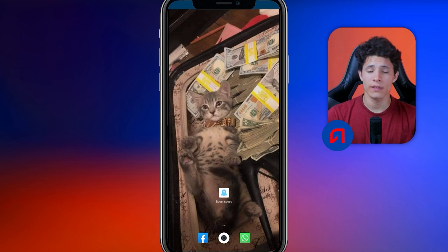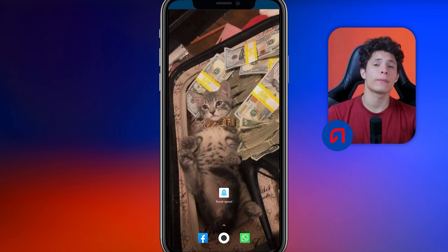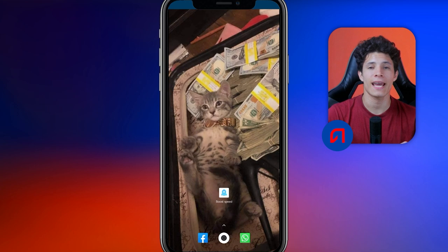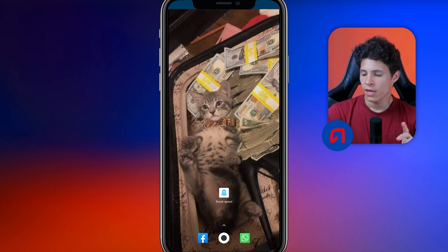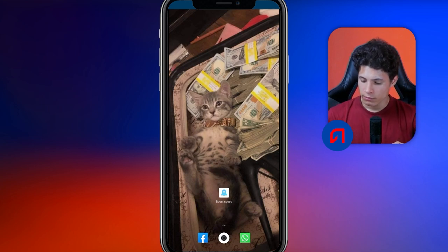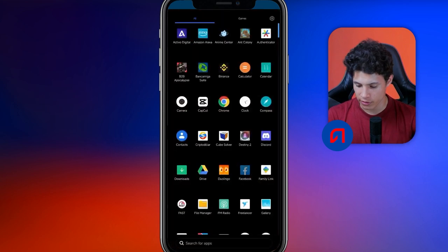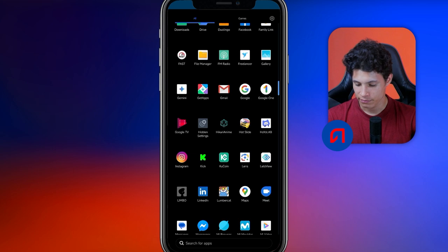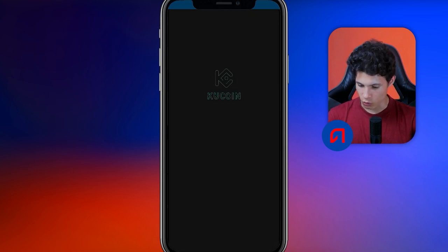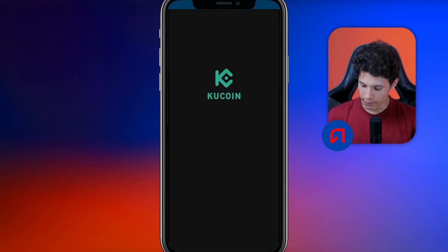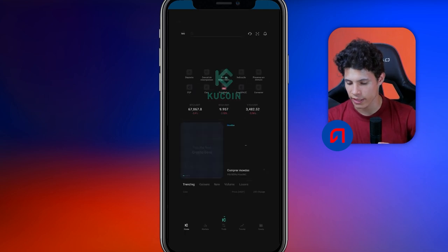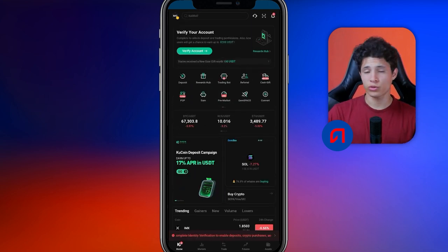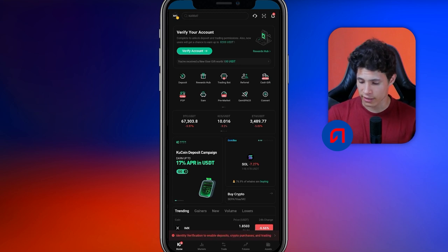Once we are here, our main concern is figuring out the process of depositing or withdrawing cryptocurrencies within the KuCoin application. The first step towards this goal is — if we do not have the application, then download it. In this case, I have it downloaded and we are going to enter it. After entering the application successfully, I am now looking at how to perform cryptocurrency deposits and withdrawals. The procedure is actually quite simple.